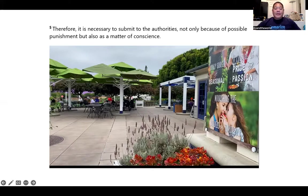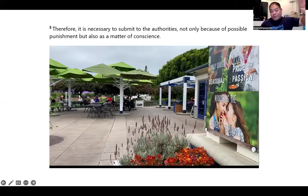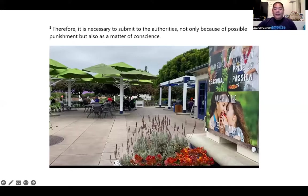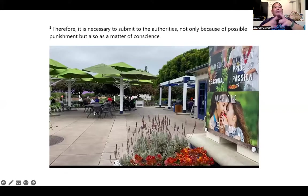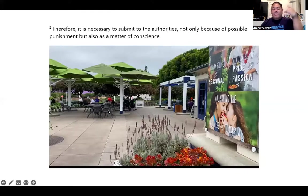There's a guy — Jody Brown — who has a BAM system: B-A-M. I'll put a link in the description. He does a memory palace and he's an artist. BAM stands for 'but also as a matter.' I add two more A's to make it BAAM for this verse. 'Matter' is like an atom. 'Conscience' — the Con Air guy reading a science magazine. Therefore it is necessary to submit to the authorities, not only because of possible punishment, BAAM, but also as a matter of conscience.